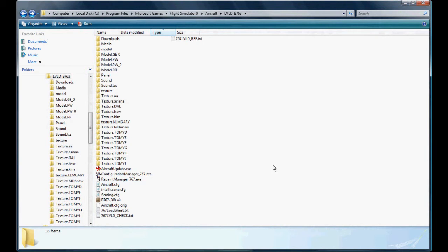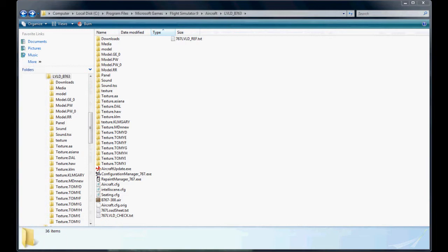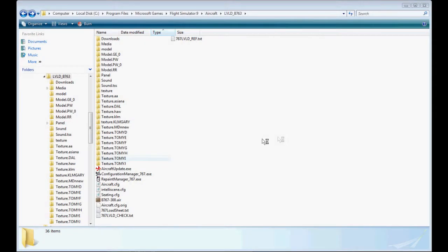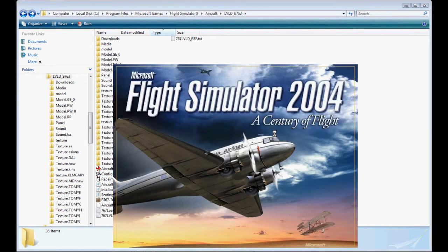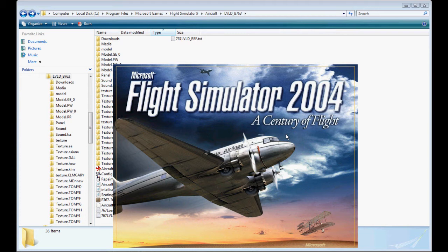And now we're ready to view our creation within Flight Simulator. So we'll go ahead and open up Flight Sim. It does take a minute to load.